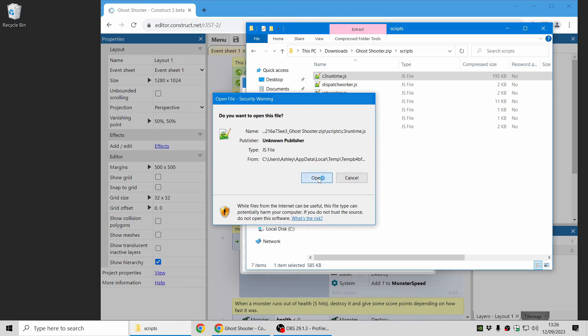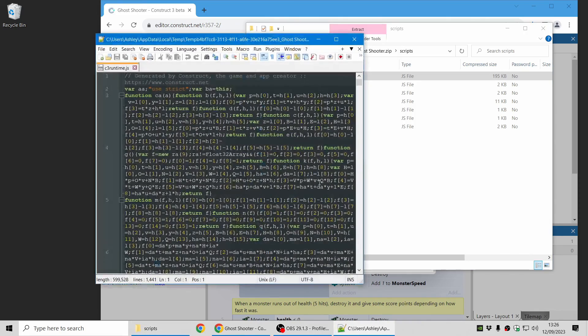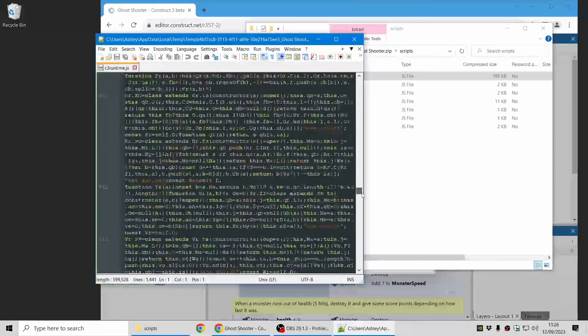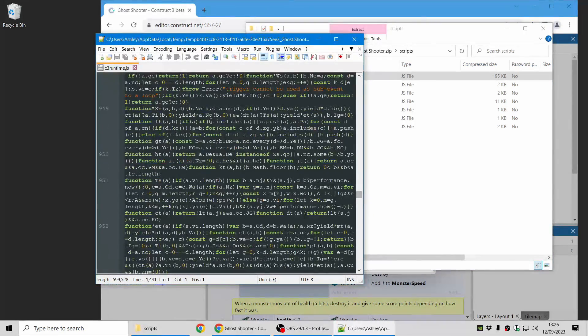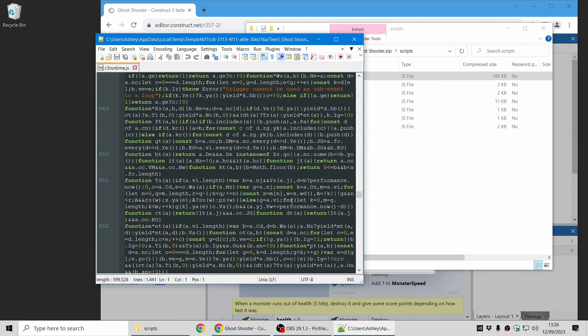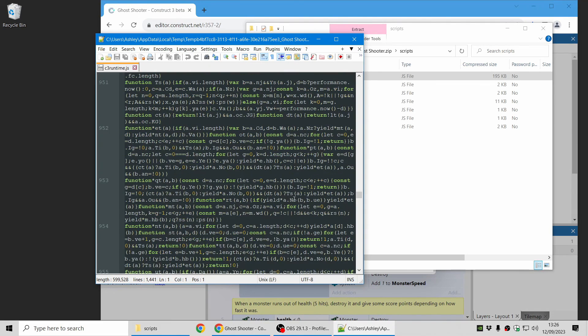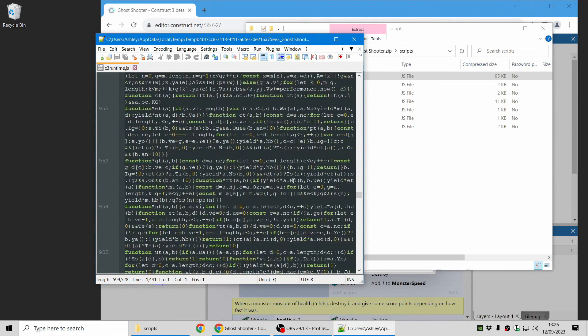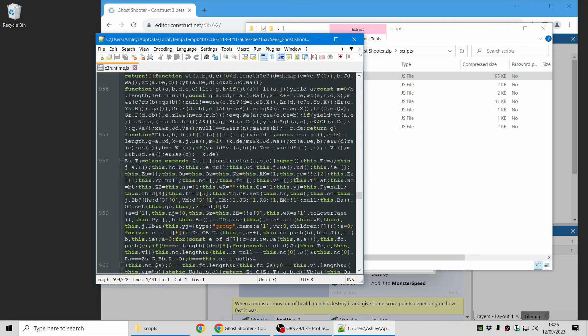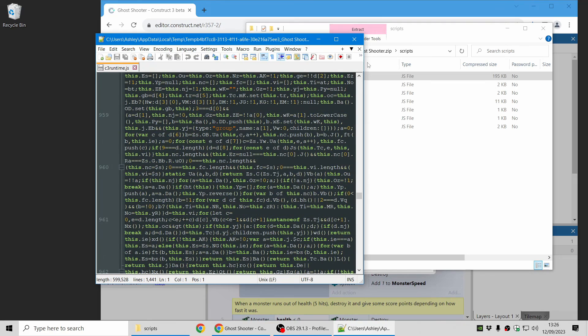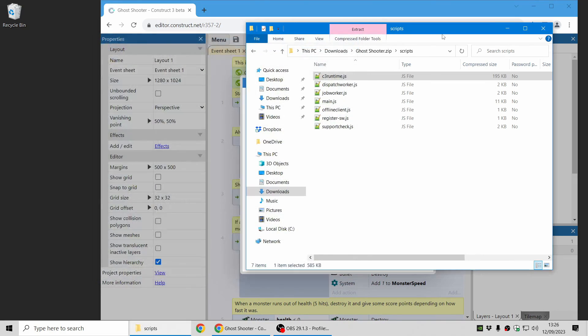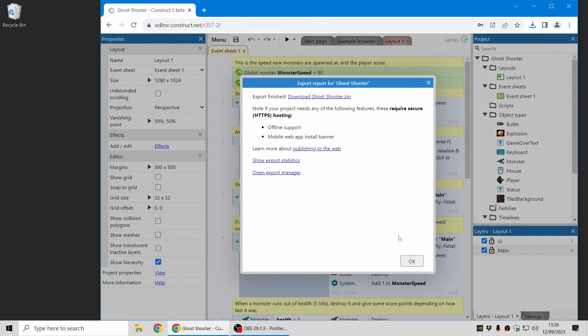And just to show how the minify option works, I'm opening one of the JavaScript files. And you can see it's all been compressed and mangled, and it's very hard to make sense of. So it's not very useful to anyone trying to make sense of your code. That's how the minify option works.